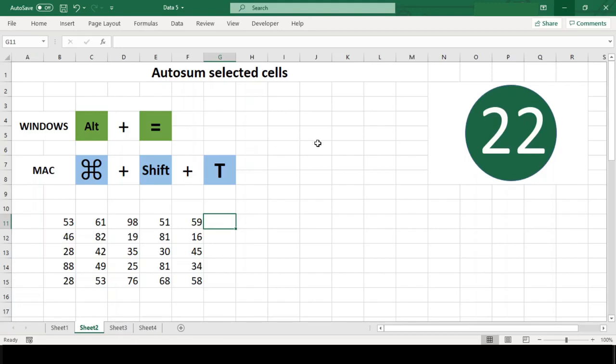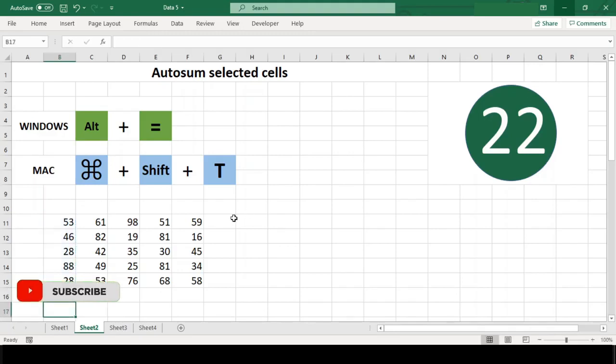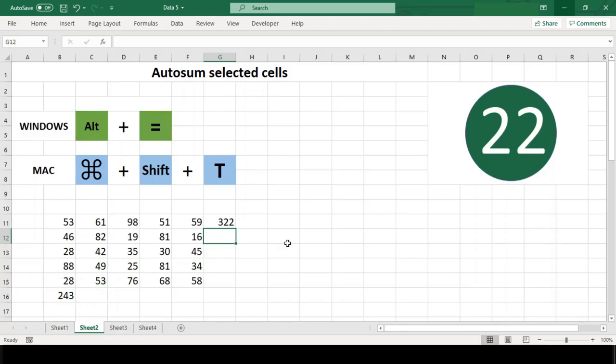Auto sum works on both rows and columns. Simply select an empty cell to the right or below the cells you want to sum and type Alt+= in Windows and Command+Shift+T in Mac. Excel will auto select the range you are trying to sum and insert the sum function in one step.